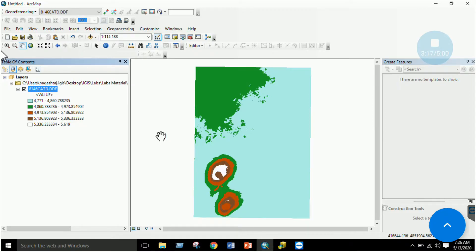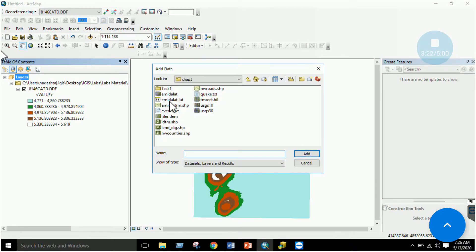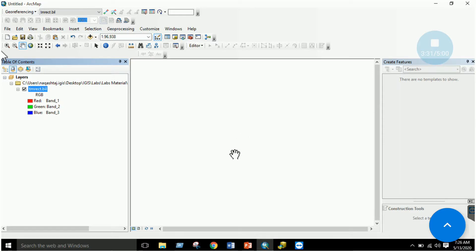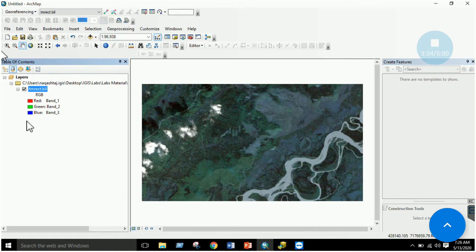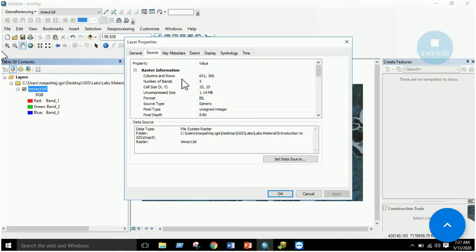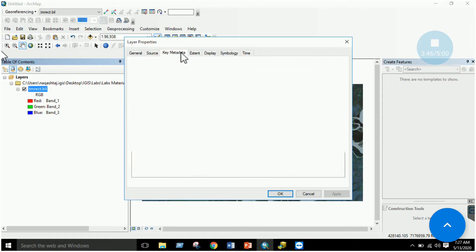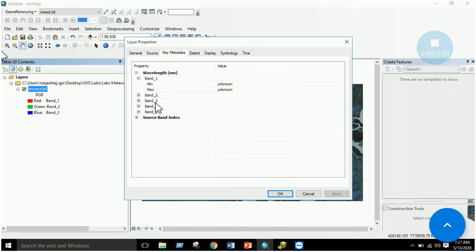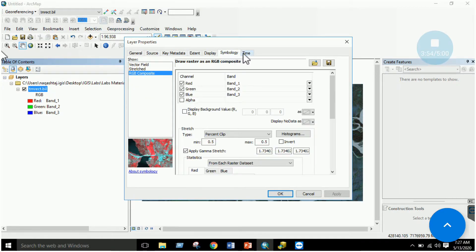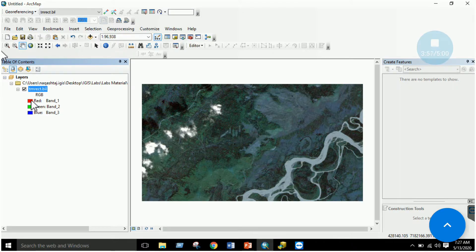The second task is to add a satellite image in tmrect.bil format. Click OK, remove the previous layer, and zoom to this layer. This is the satellite image displayed in ArcMap. Since it is raster, there is no attribute table. In the properties, you can see the cell size is 25x25 meters, and the image has five bands, along with extent, display, symbology, and other information.